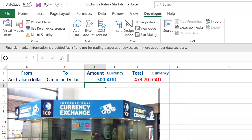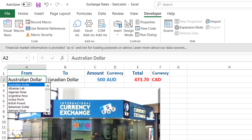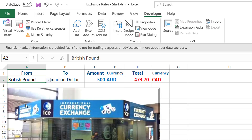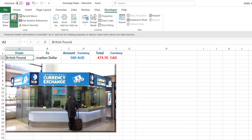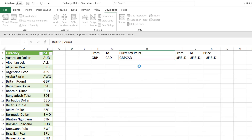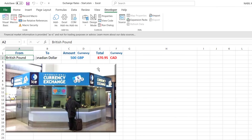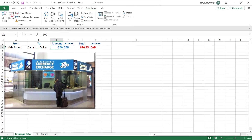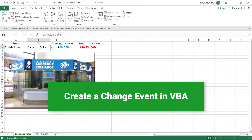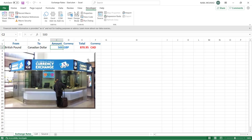But if I change the currency — say, instead of Australian dollar I select British pound — nothing changes. It's not dynamic. I could go to the Developer tab, click Macro, select the convert macro, and run it manually, but that's a hassle. I want the macro to trigger automatically whenever I change anything in the from drop list, the to drop list, or even the amount — cells A2, B2, or C2.